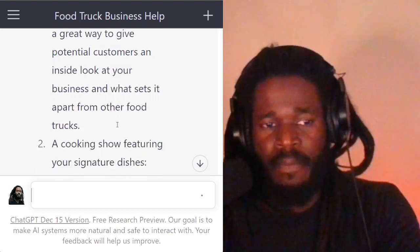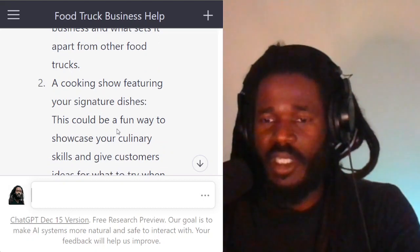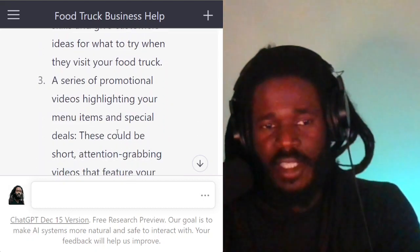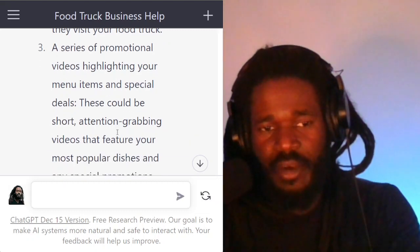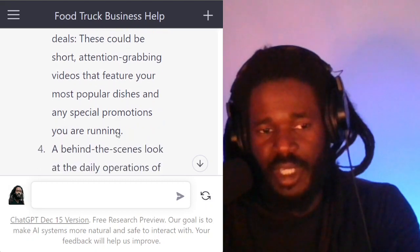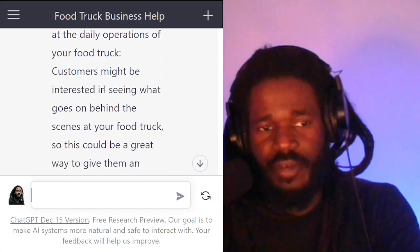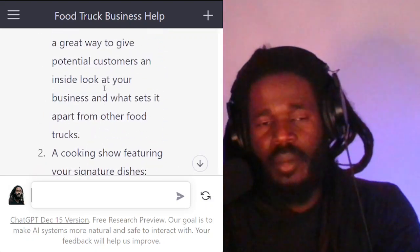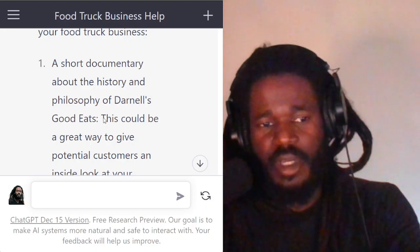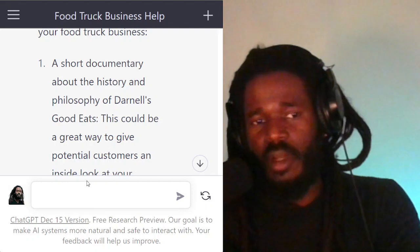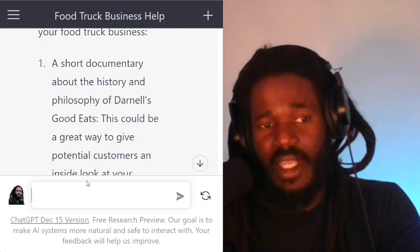A cooking show featuring your signature dishes — so this would be a television show. A series of promotional videos highlighting your menu items and special deals. A behind-the-scenes look at the daily operations of your food truck. So talking about movie and film scripts, let's focus on the traditional examples — a documentary.